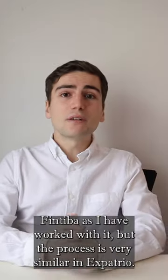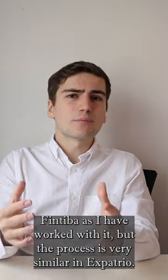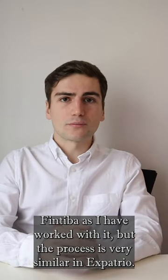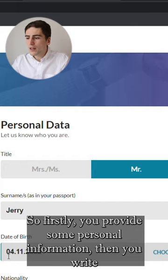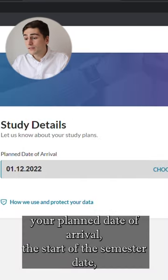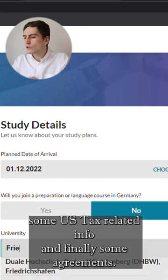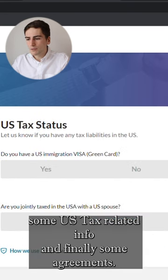I'm going to focus on Fintiva as I have worked with it, but the process is very similar in Expatrio. So firstly, you provide some personal information, then you write your planned day of arrival, the start of the semester date, some US tax related info, and finally some agreements.